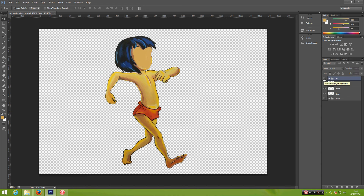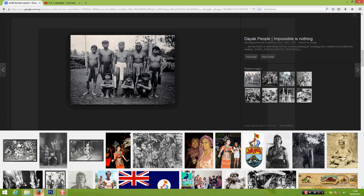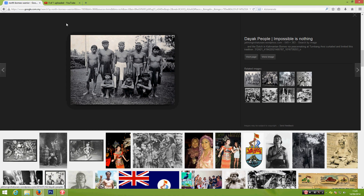In this tutorial we are going to learn how to change the hair, because in my previous tutorial I told you that I want my character to look like this kid over here. I want the hair to look exactly like this one.